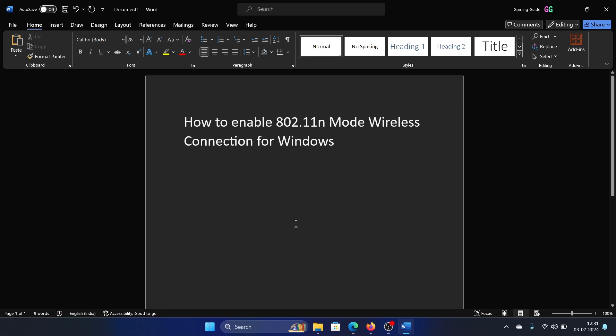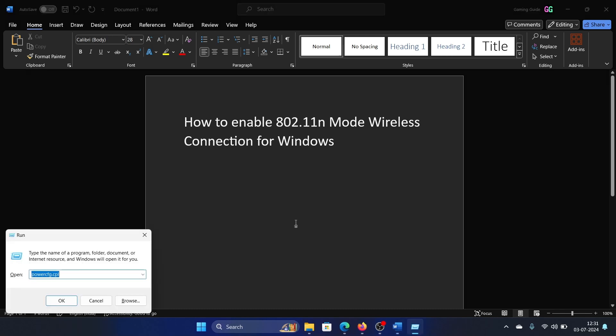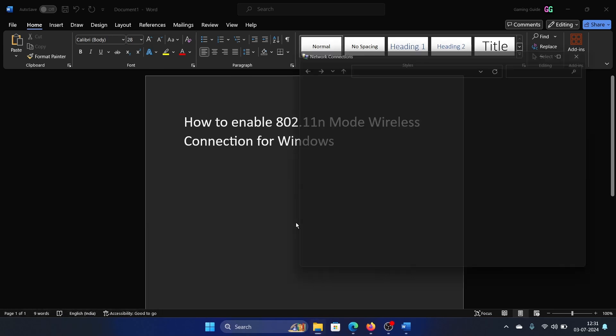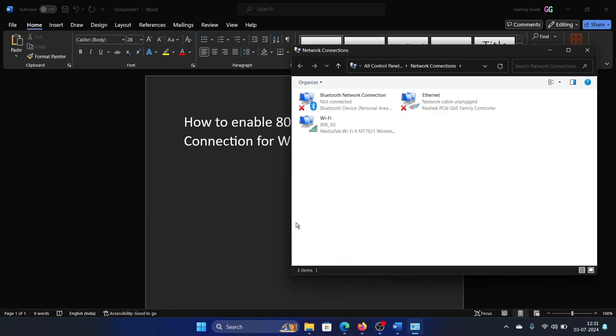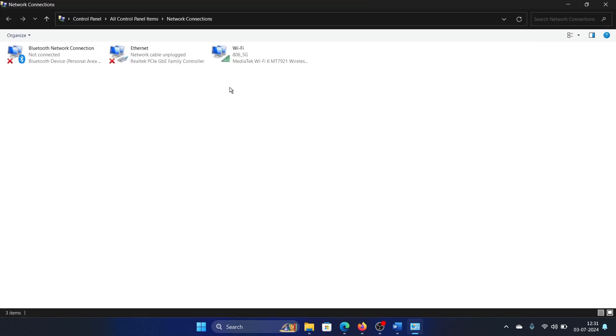Press the Windows key and the R button together to open the Run window. Type the command ncpa.cpl and hit Enter. This will open the Network Connections window. Right-click on the active network connection, the active one is the one which is in green, others are in red.